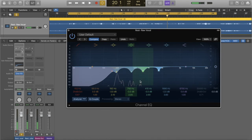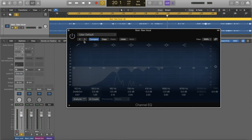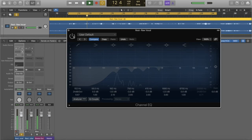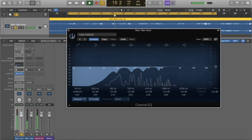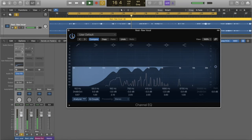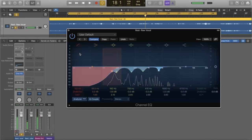Let's listen without the EQ and then with the EQ, to hear the difference.